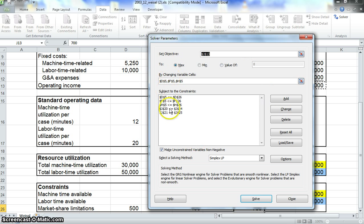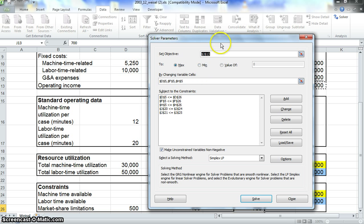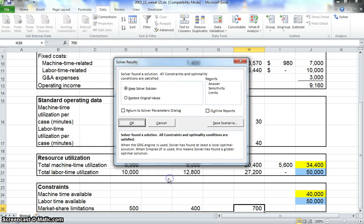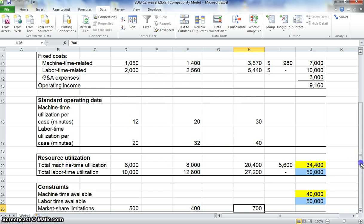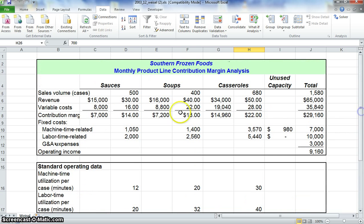Now you can see that everything else we did before is still here. Our set objectives, we want to maximize the objective. We have the values we're changing, and now we have the three new constraints. So we have five constraints total. Make sure this is still checked, it's on Simplex LP, and then go ahead and click solve. Now we want to keep that solver solution. As you can see, our operating income has changed. With these new constraints, the most we can possibly get with our operating income is 91.60 under these constraints.